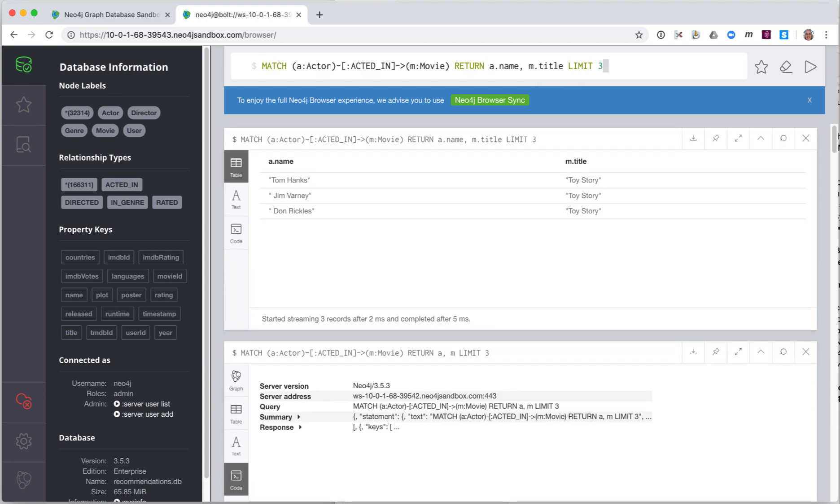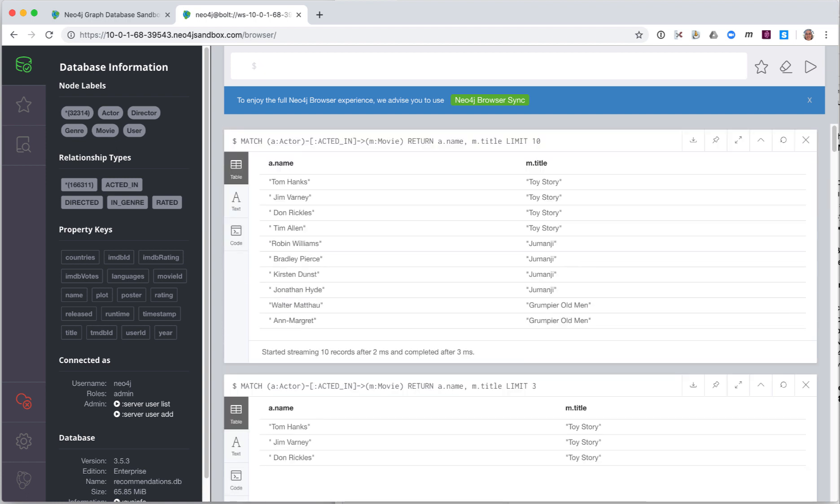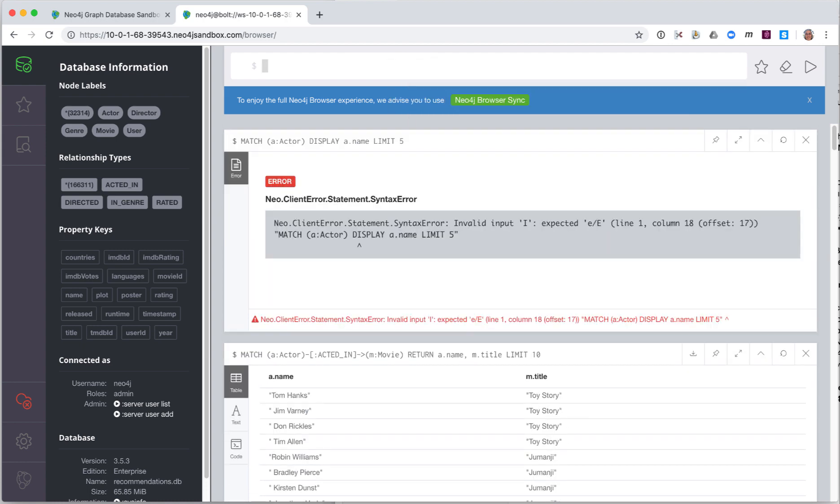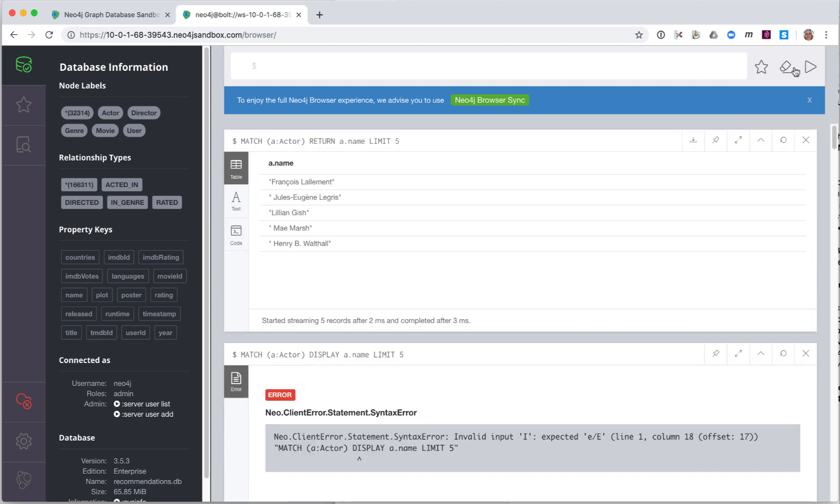We can rerun the last statement, modifying it to return 10 names. If you execute a statement or command that has a syntax error, the browser will display the error in the result pane. Once you have identified the error, recall the last statement, correct it, and execute it.